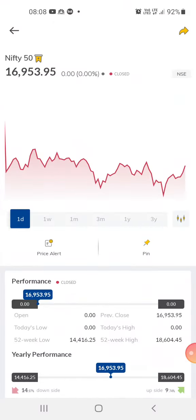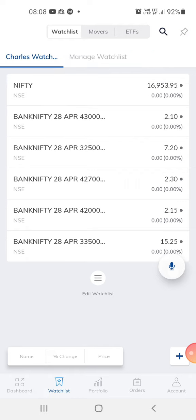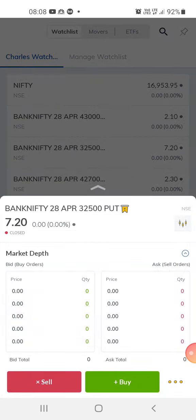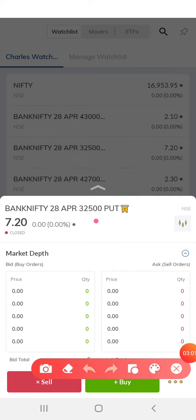What I'm doing is out-of-the-money option trading. This is a put option at 32,500 — this is an out-of-the-money option and the price is 7 rupees 20. Day after tomorrow is the expiry day because today is the 26th, so the expiry date is 28th April.